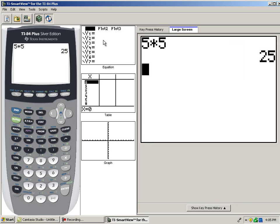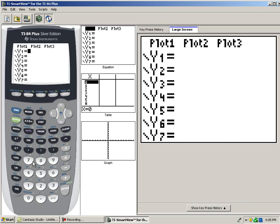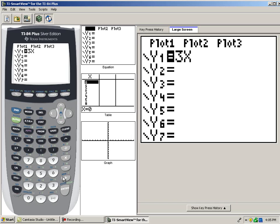Now, in between, there are three screens: equation, table, and graph. Let me show you how these can be helpful. I can type in an equation, like y equals 3x plus 2, and then click back to my computation screen.